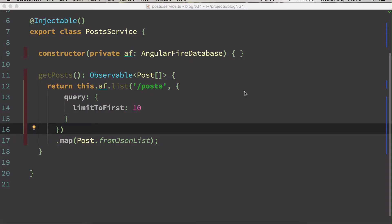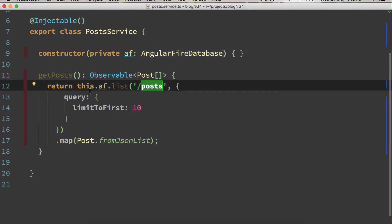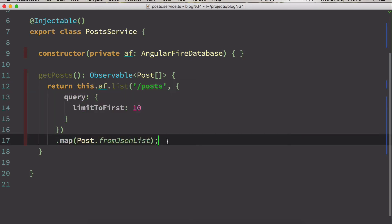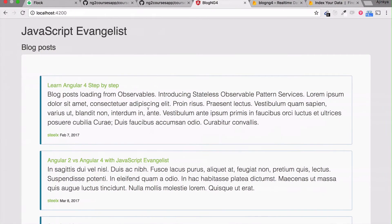Hey there, welcome back to JavaScript Evangelist. Today we are going to learn how to connect to our Angular Firebase database, fetch posts from Firebase, and also add some performance techniques to our indexing.